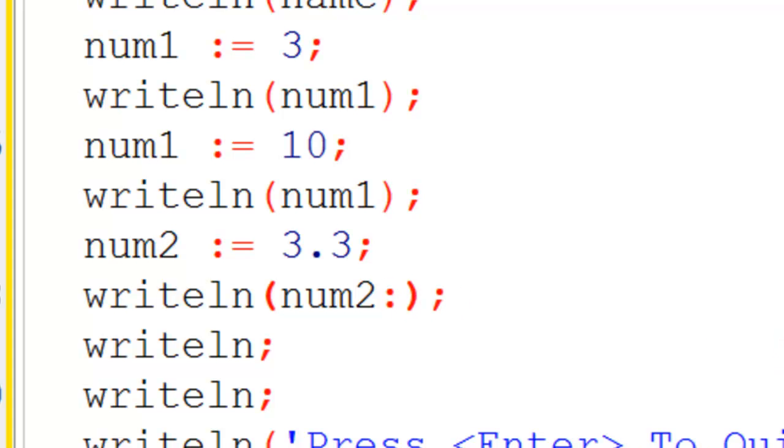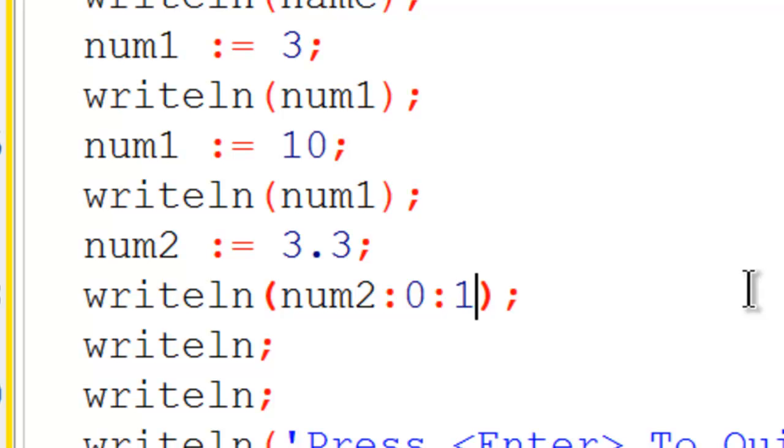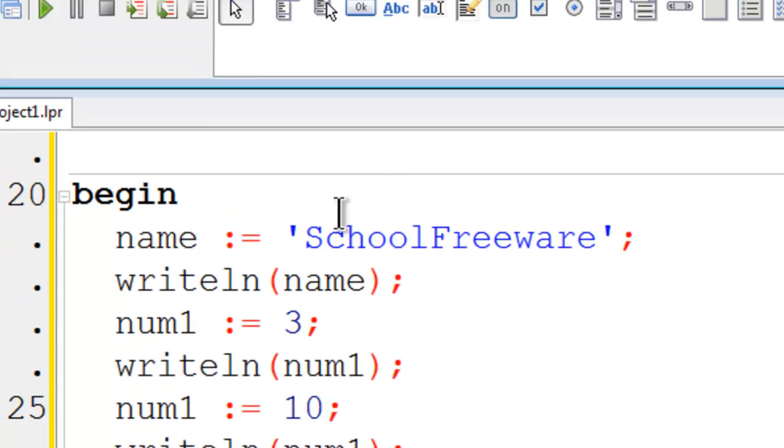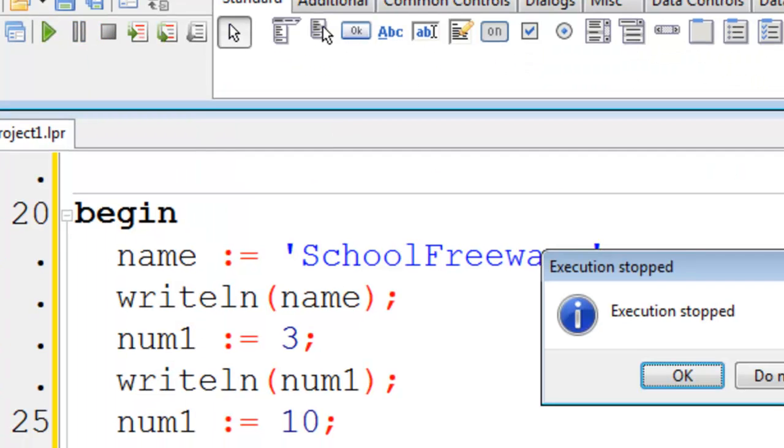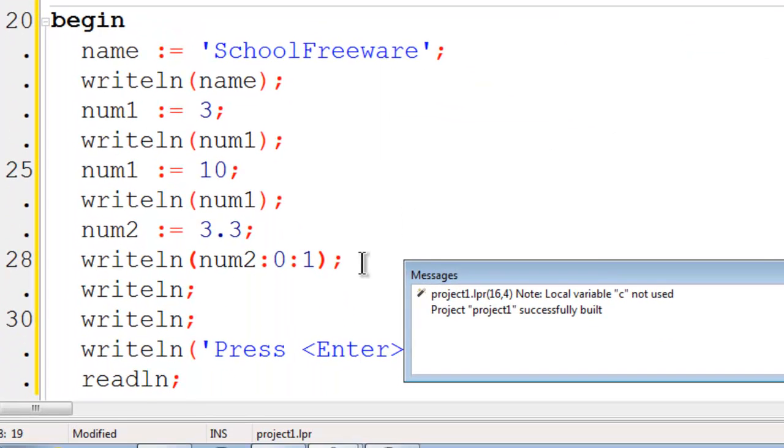Num2. I am going to set its character position to 0. Since we only have one decimal place. I will put in a 1 there. Go ahead run. That looks good. 3.3